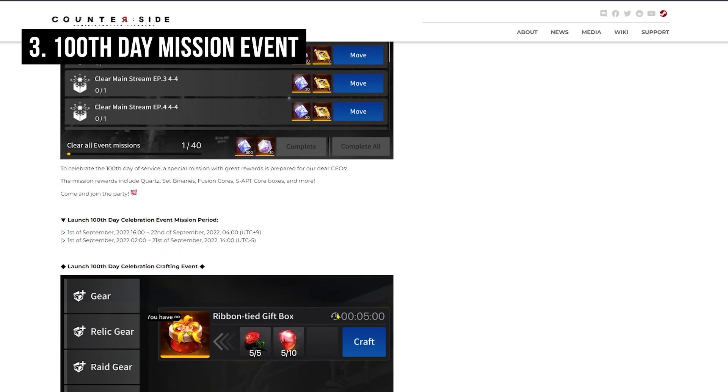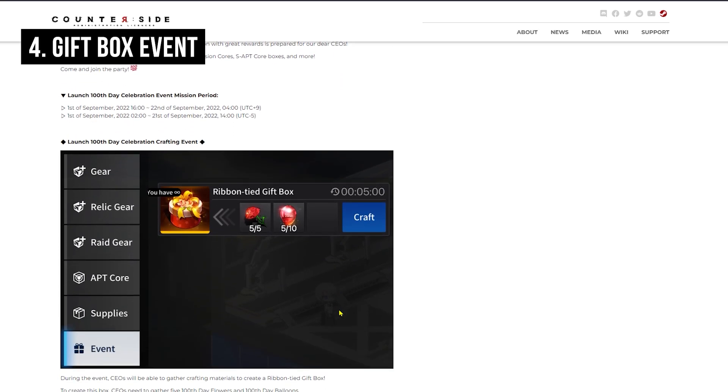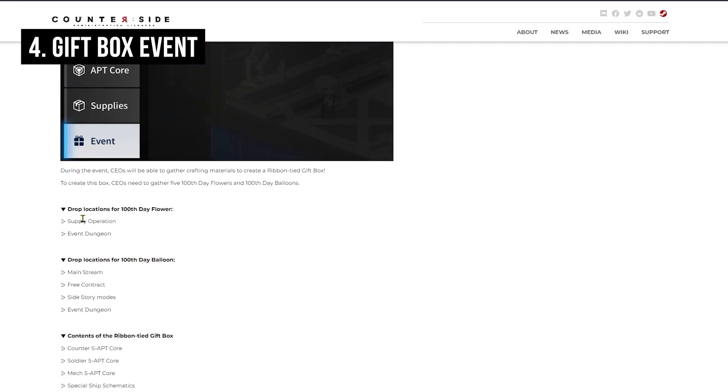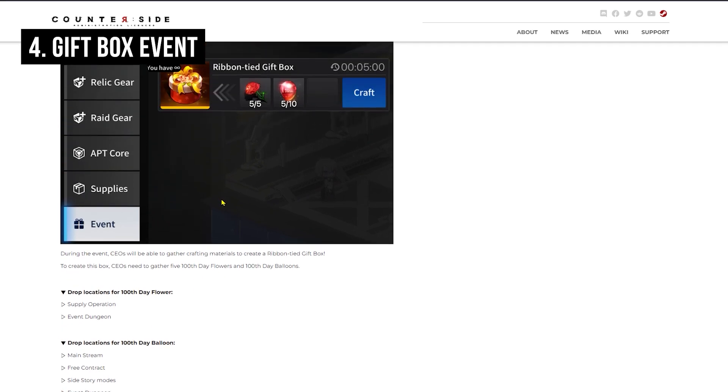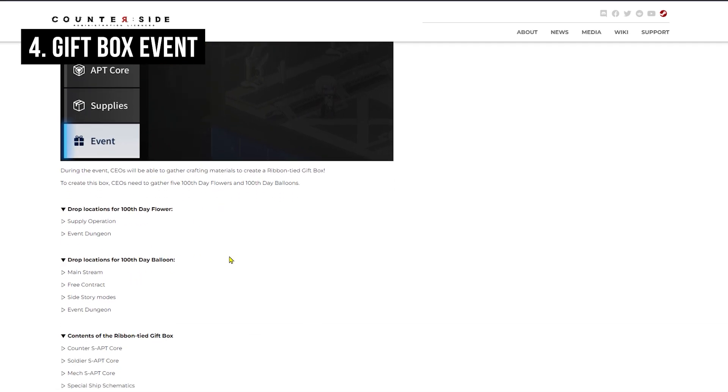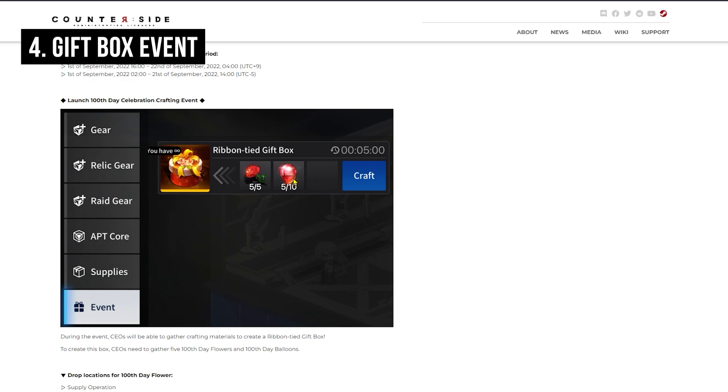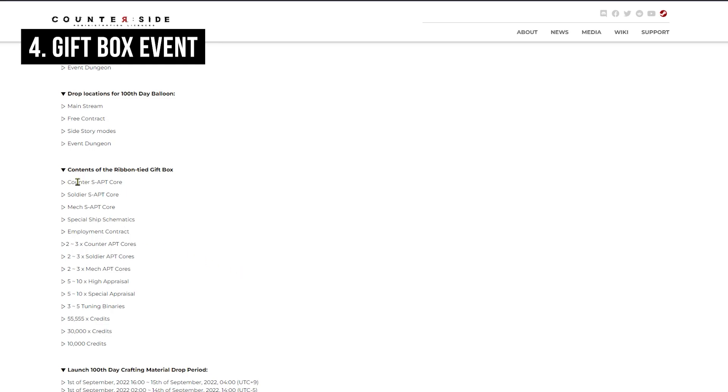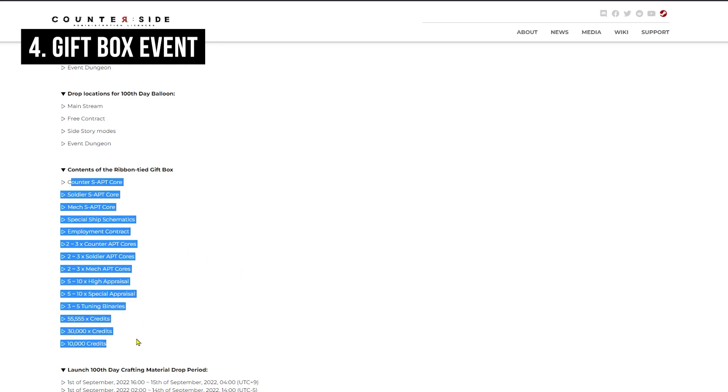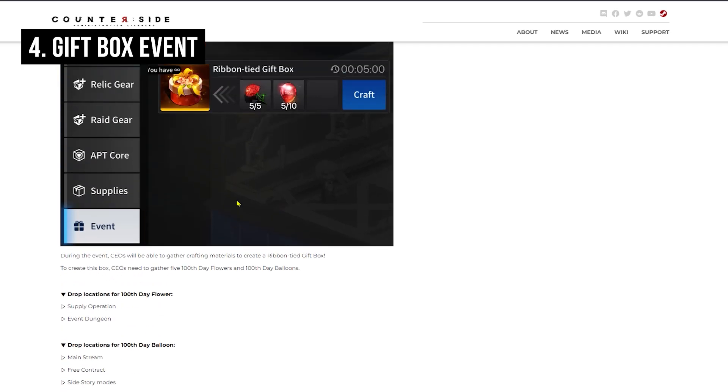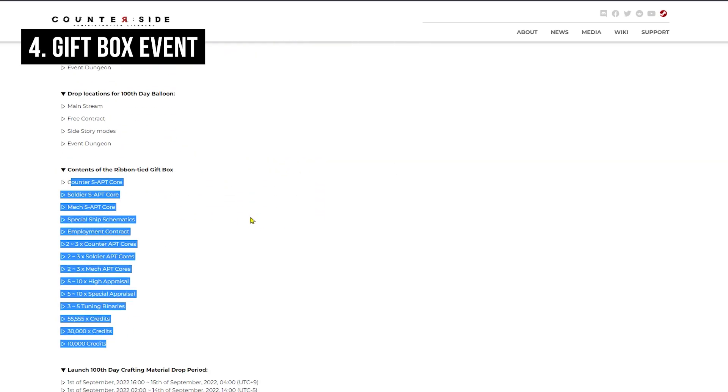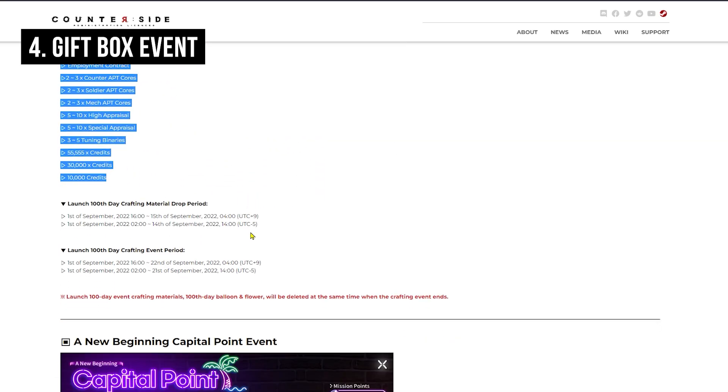To celebrate the 100th day, there will be this special gift box. If you run Supply, Operation, and Event Dungeon, you are able to get this flower. If you run Mainstream, Free Contract, Scythe Mode, and Event Dungeon, you are able to get this balloon. You are able to craft this gift box, and when you open it, you can get these items including adapt cores. If you get lucky, you can get an employment contract as well. If you want to spend your Eternium, this is probably your time. Make sure to dump all your resources and try to create this box as much as you can. It will be a pretty good way to stack up your resources.